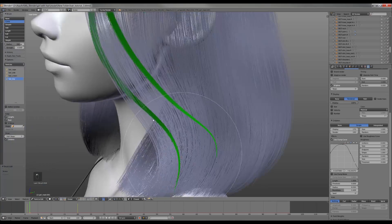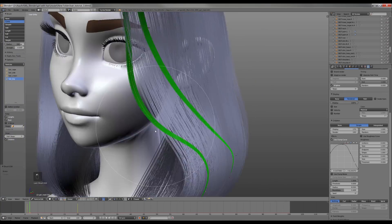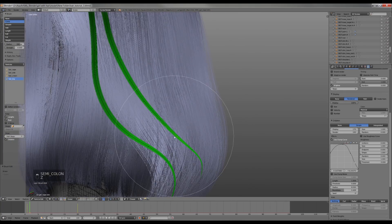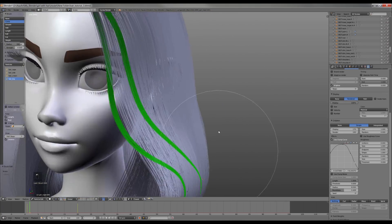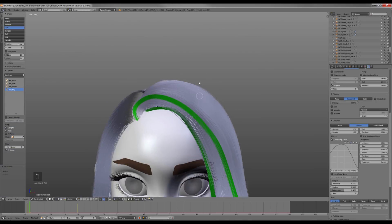Now I keep adding new strands with the purpose to highlight and kind of exaggerate the shape of the hairdo.